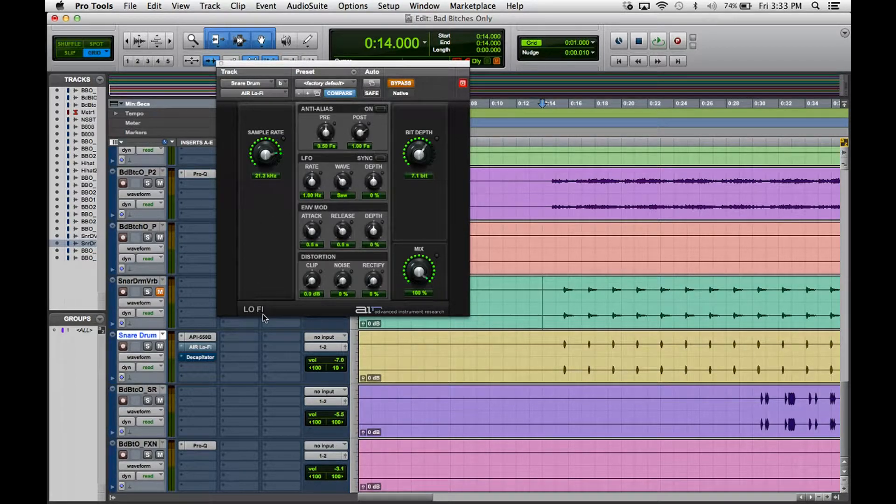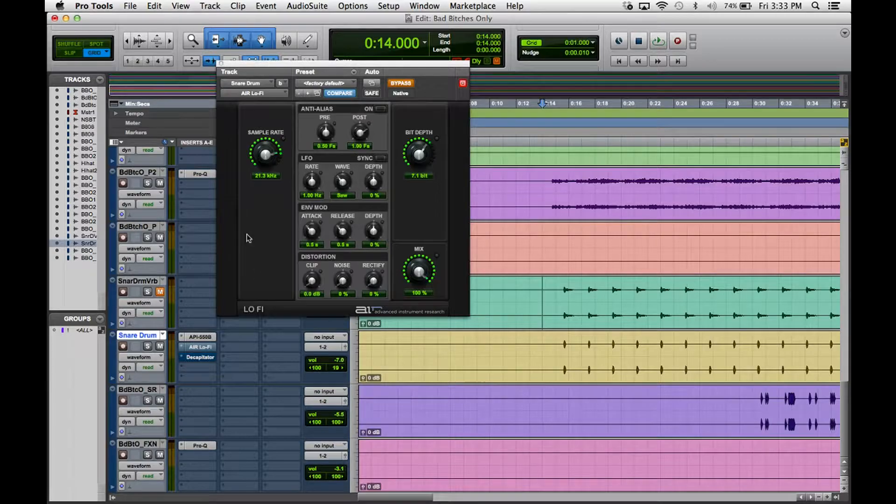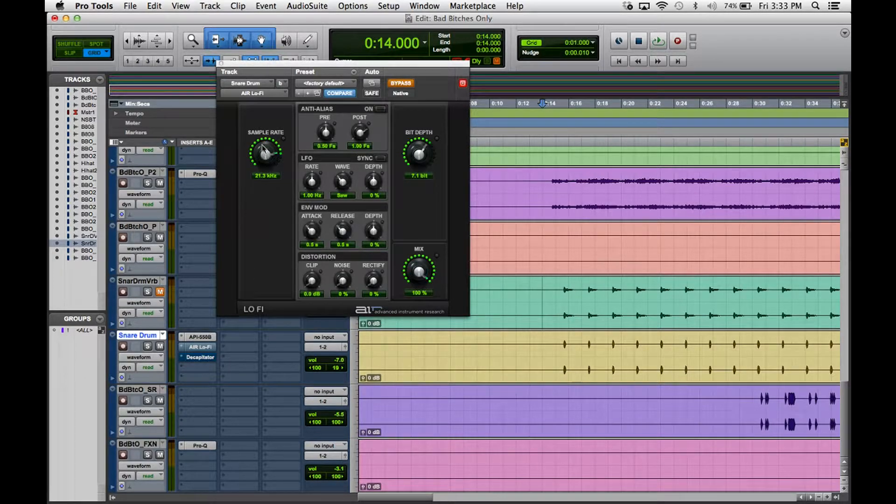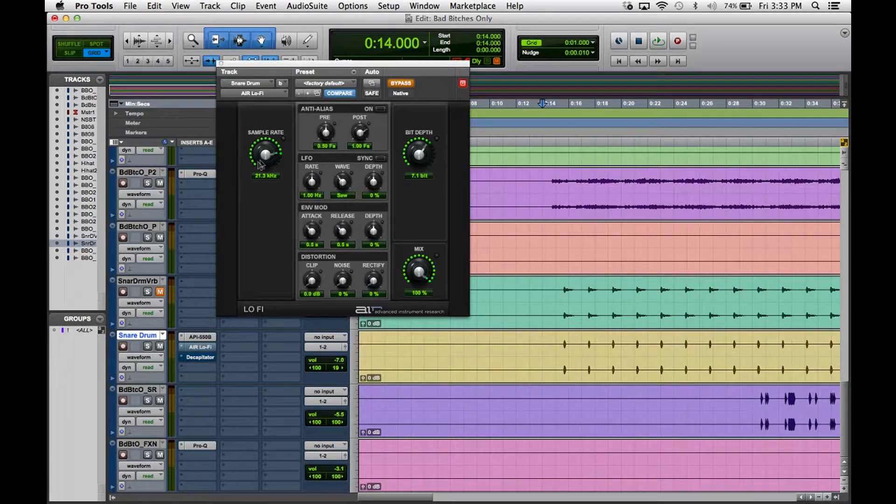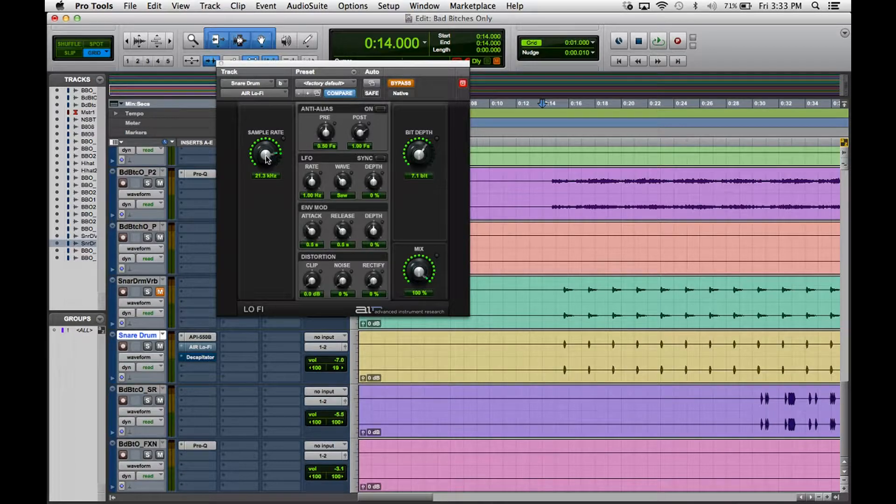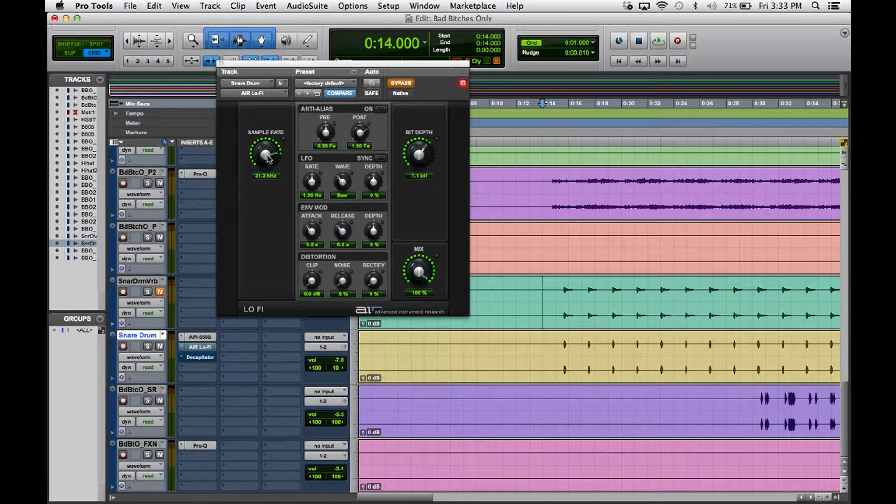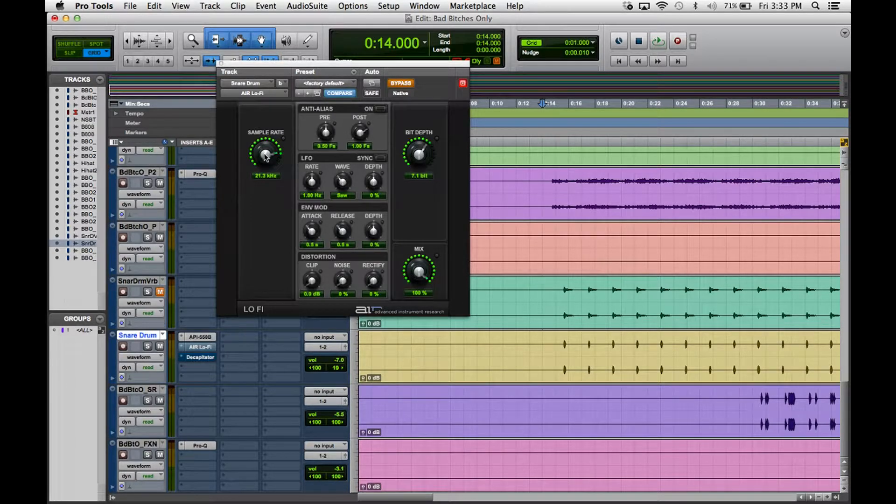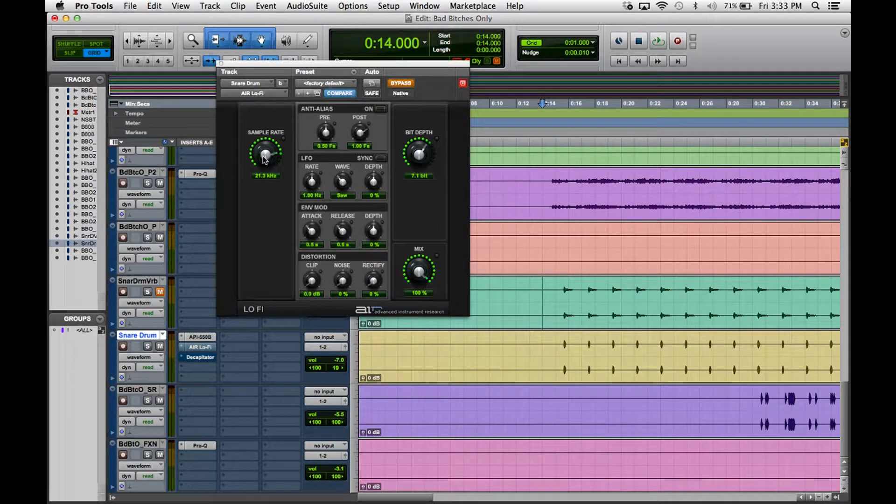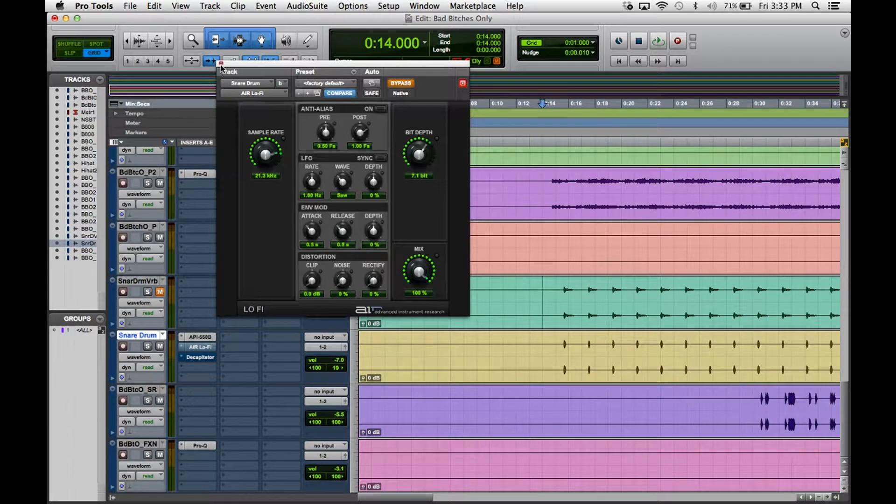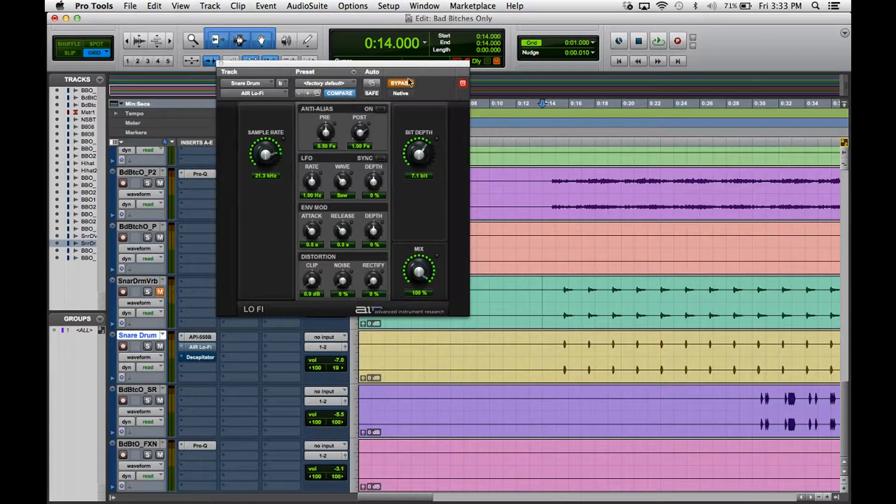The next plugin that I'm using is this lo-fi plugin that comes with Pro Tools. Basically I just like to play with the sample rate and kind of decrease it. I played with it one time and it added some grittiness to the sound, so I really liked it. Let's hear what that's doing.